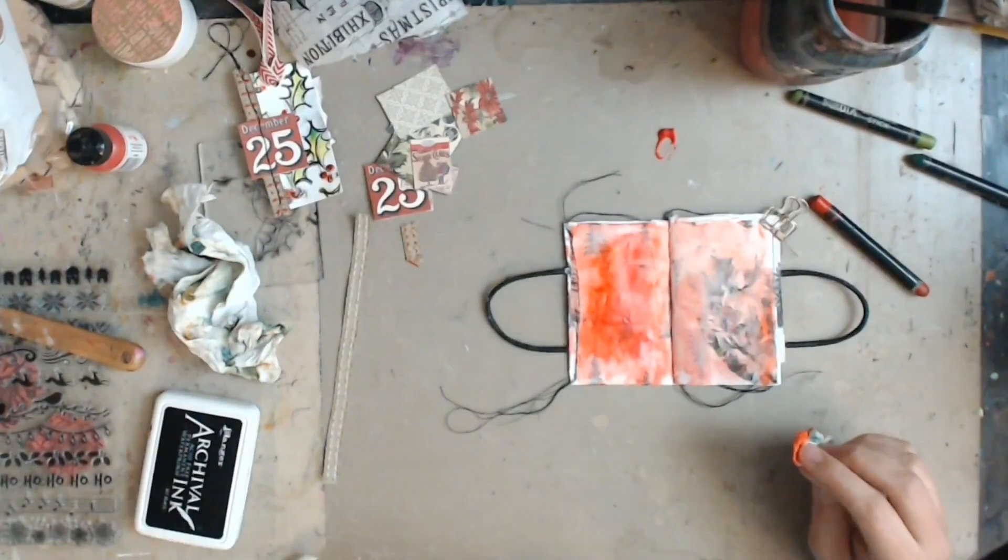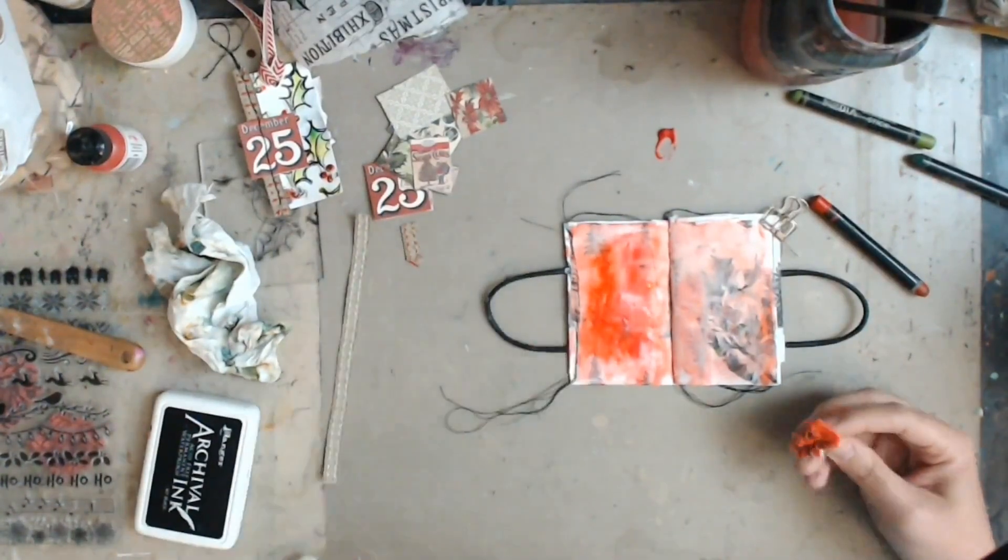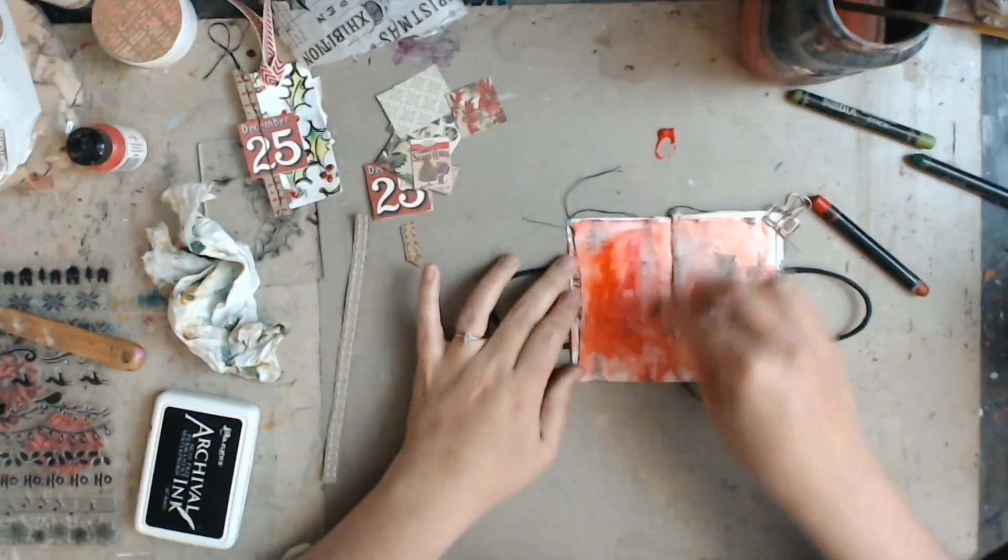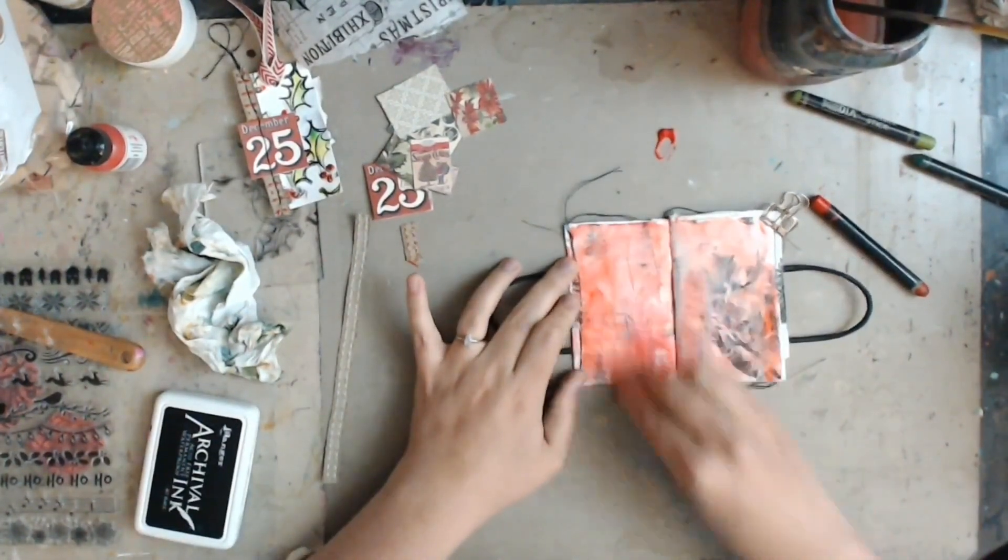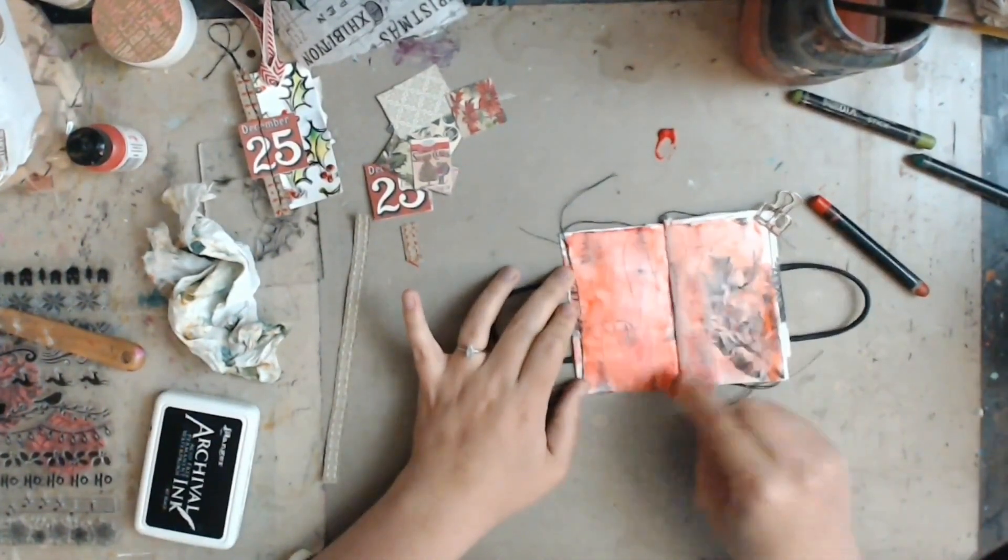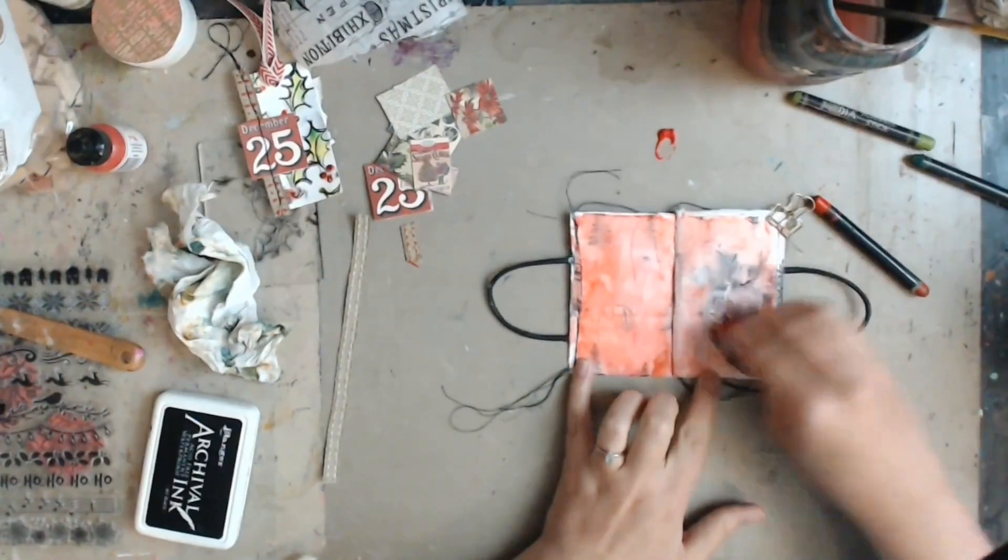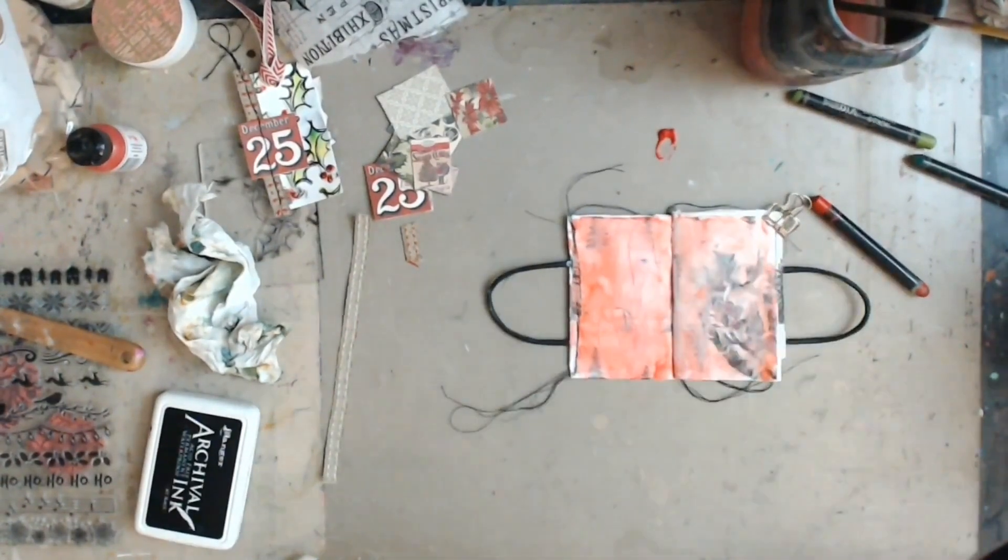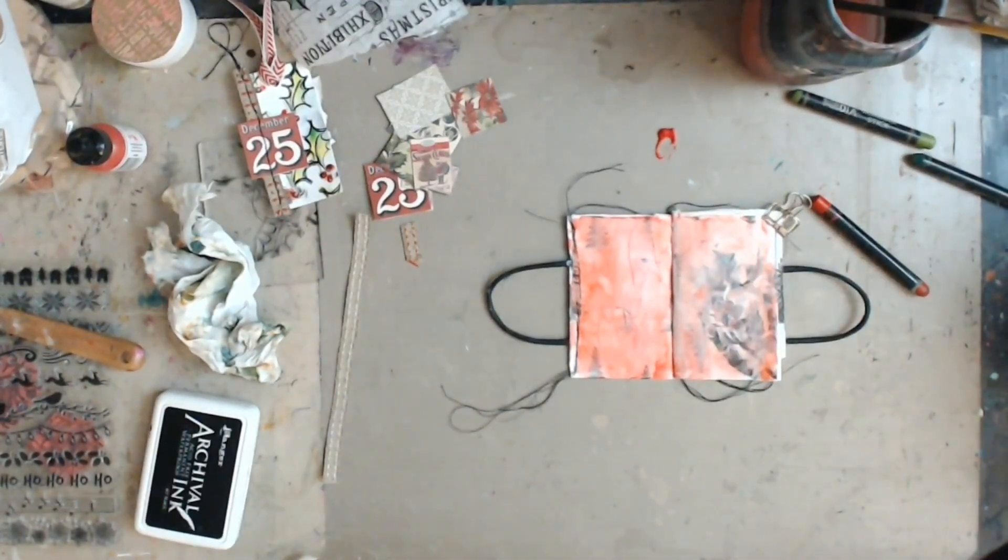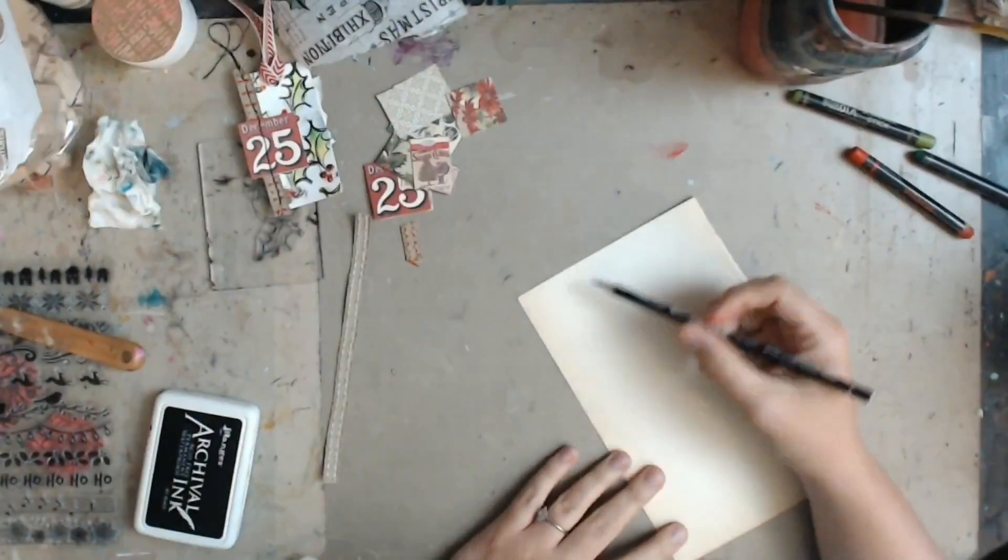And it was at this point that I realized I kind of just wanted my background to be more of a wash instead of a whole background. So I rubbed off as much of the paint as I could and kind of left it there.